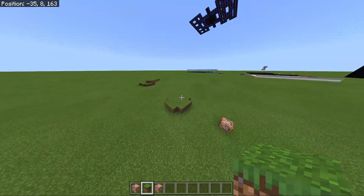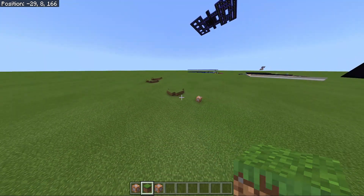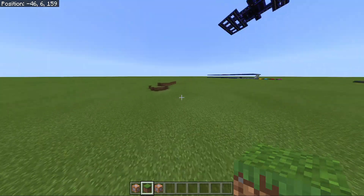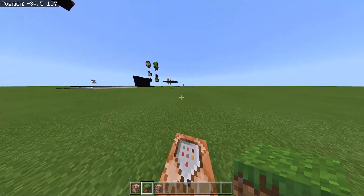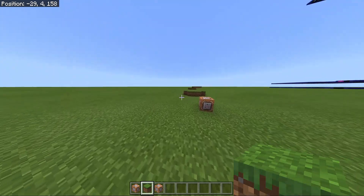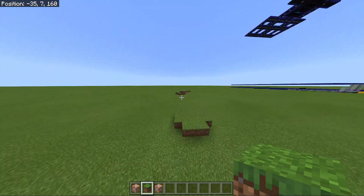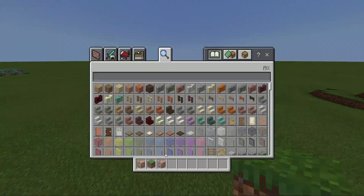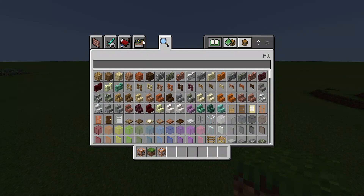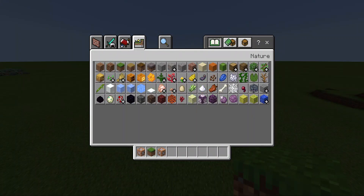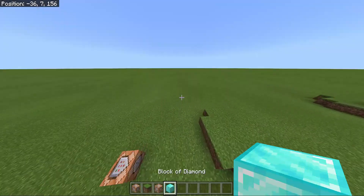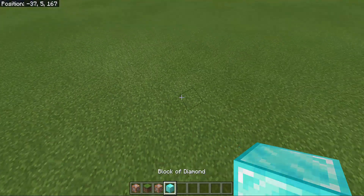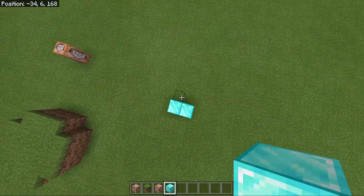So now, like I said I'll be showing you three different ways to do things to help you build. The next way we're going to make something with WorldEdit is going to be a sphere. Like the platform, you can do this whatever size you want, but I'm going to do one that's not too big, not too small.